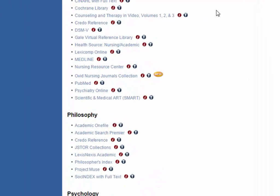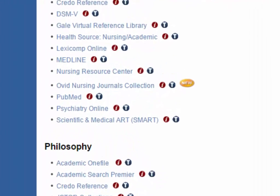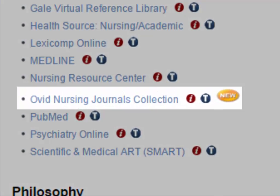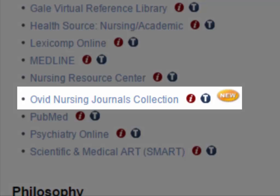Ovid Nursing Journals Collection contains full-text nursing journals with scholarly articles. It's an excellent resource for all nursing classes.